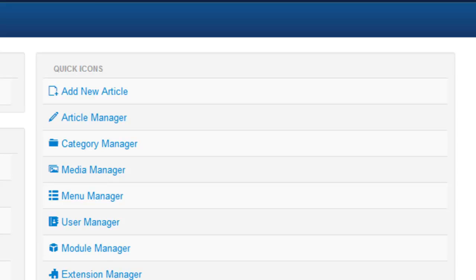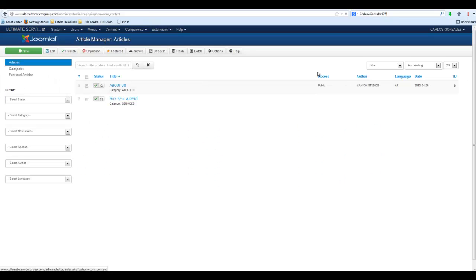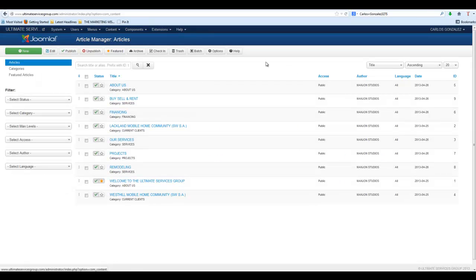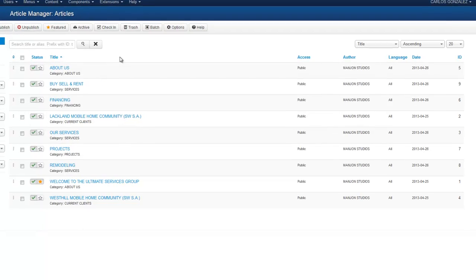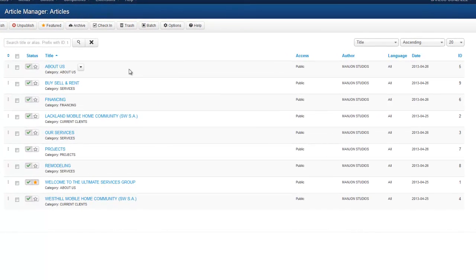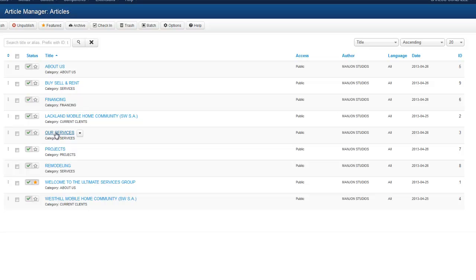Right now we're going to go in and change an article, so let's go to Article Manager. As you see, there will be a list of the articles that are available. For instance, if we go in here and we want to change the size of a picture or add some text, we're just going to click on the link.